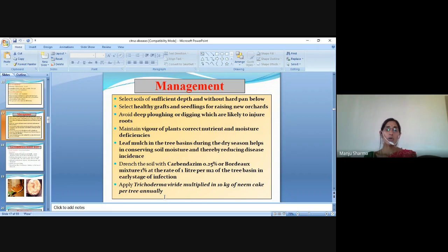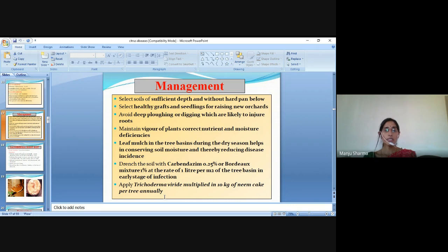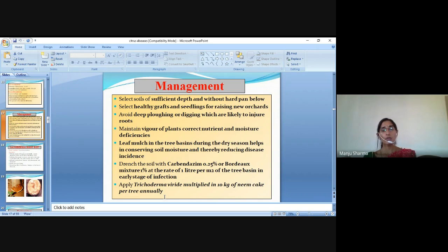Drench the soil with carbendazim 0.25% where conditions warrant, at the rate of 10 litres per tree. Incorporate 10 kg of neem cake per tree annually.